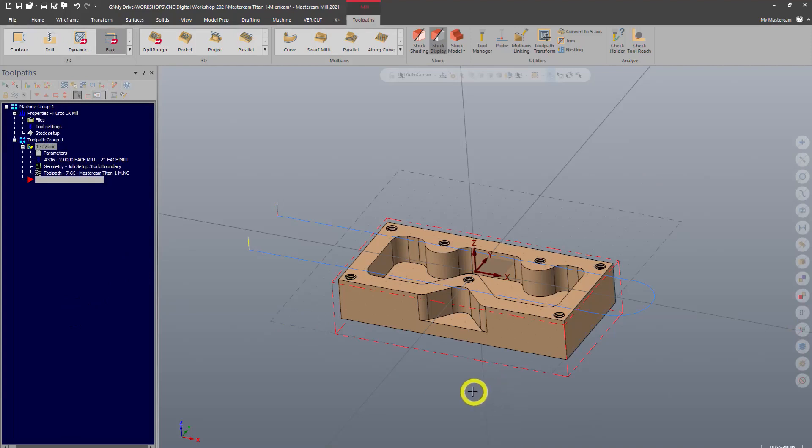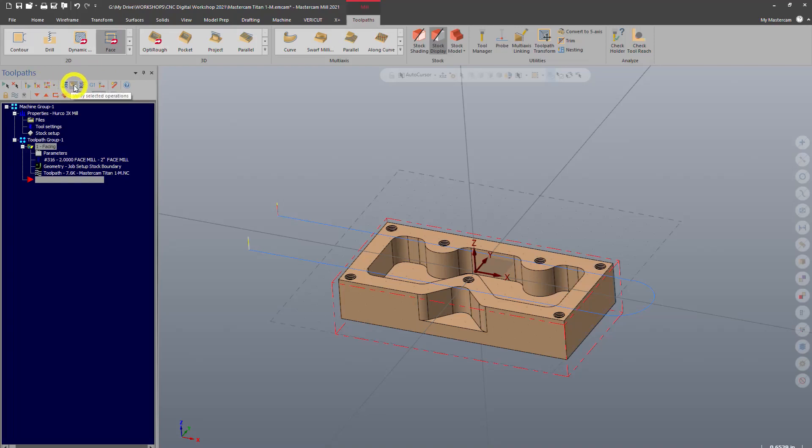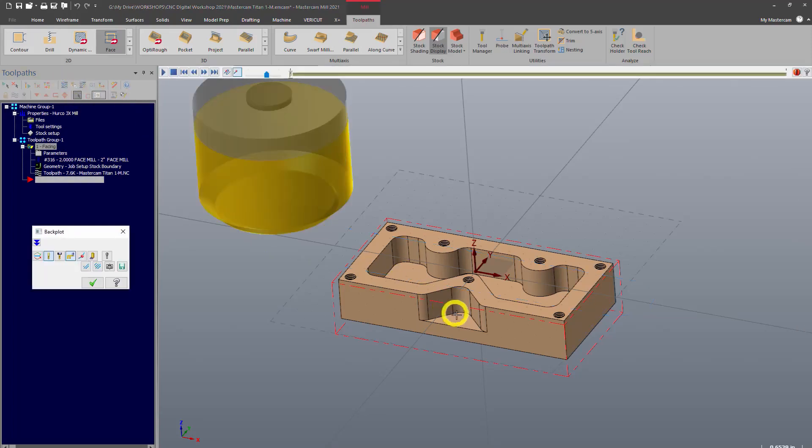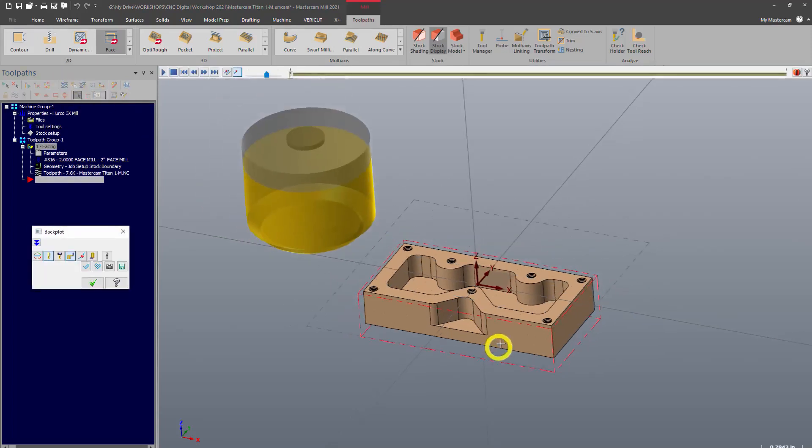The first is called backplot. So to do a backplot, we'll go up to our toolpath manager here, and on these icons, you can hover over them and it's going to tell you what it's going to do. So our two verification styles here are backplot and verify.